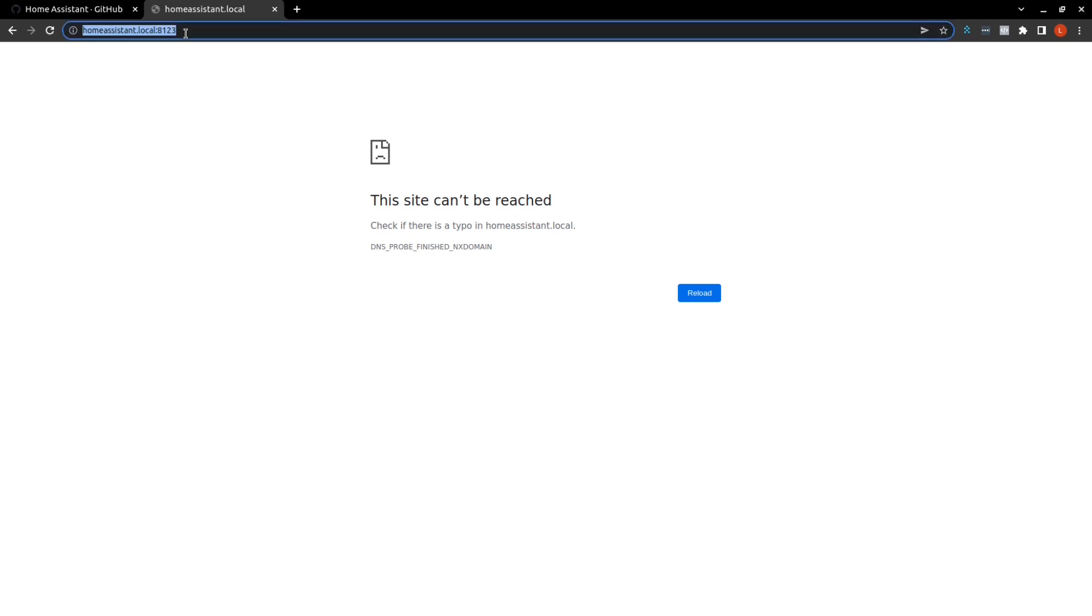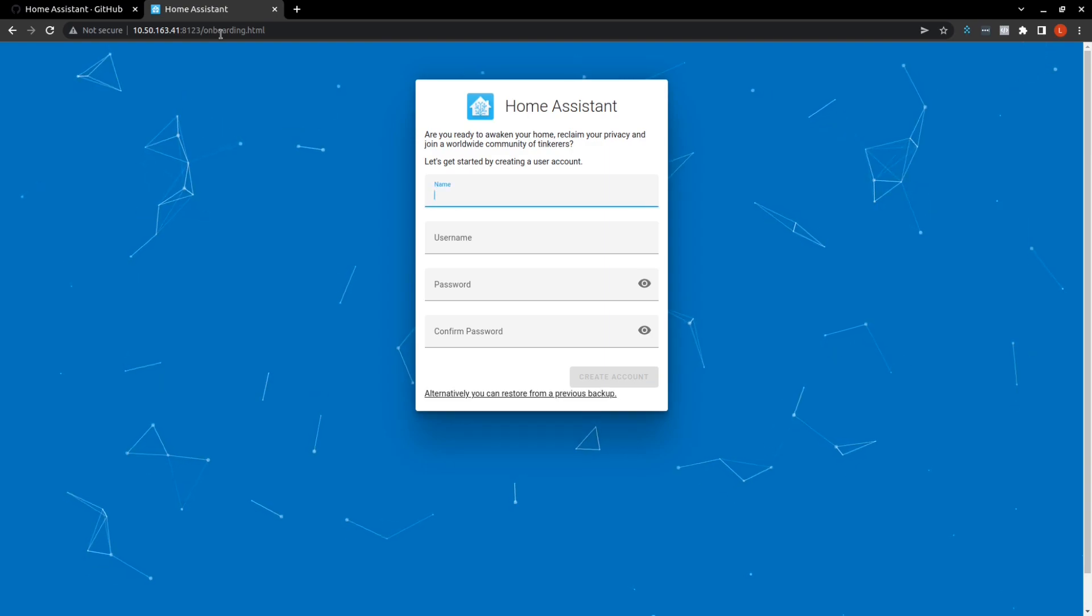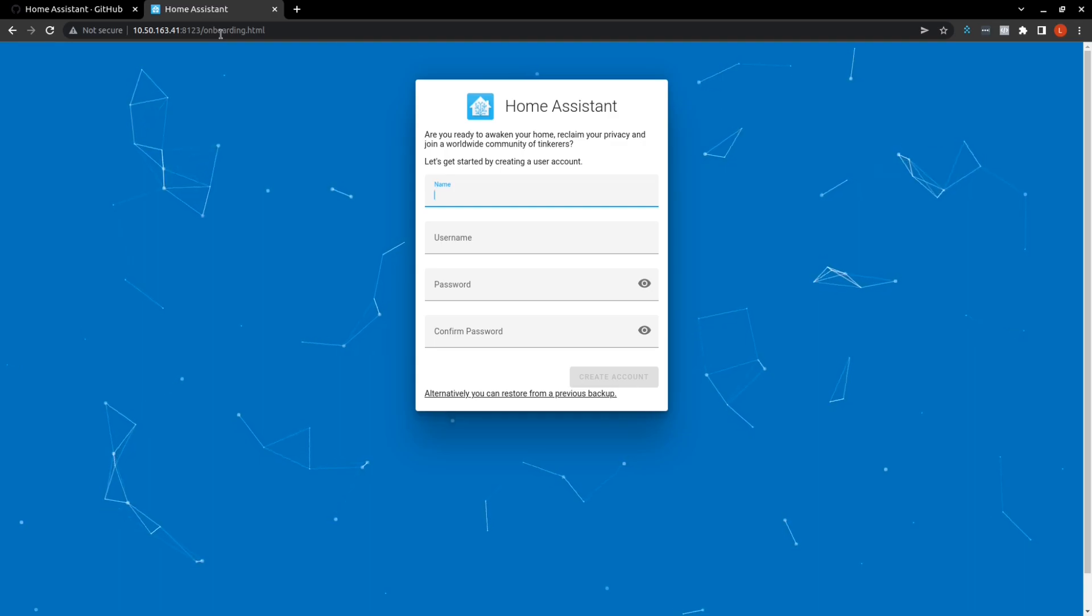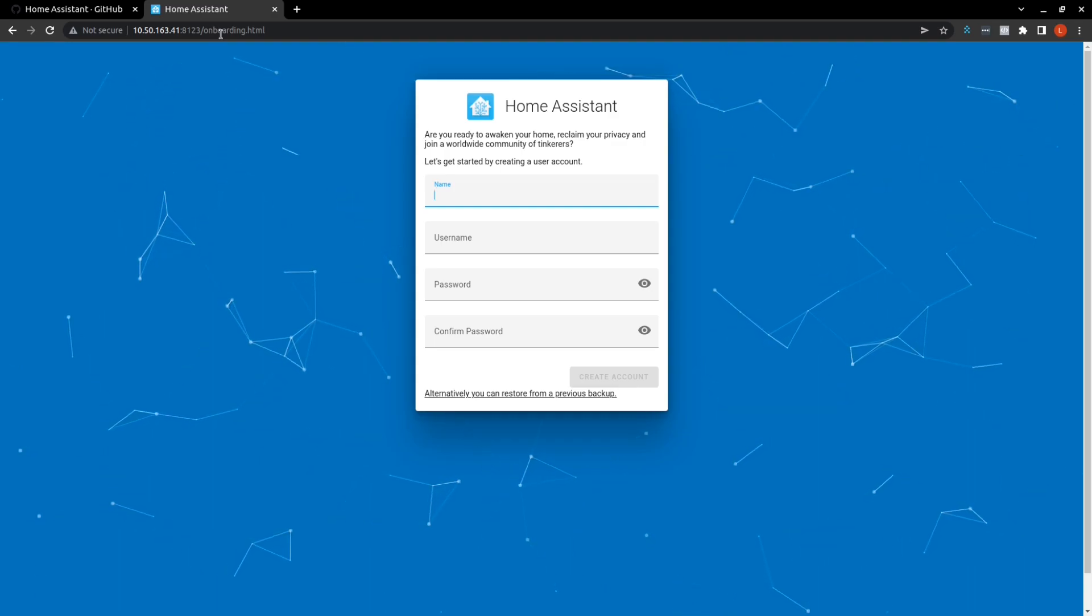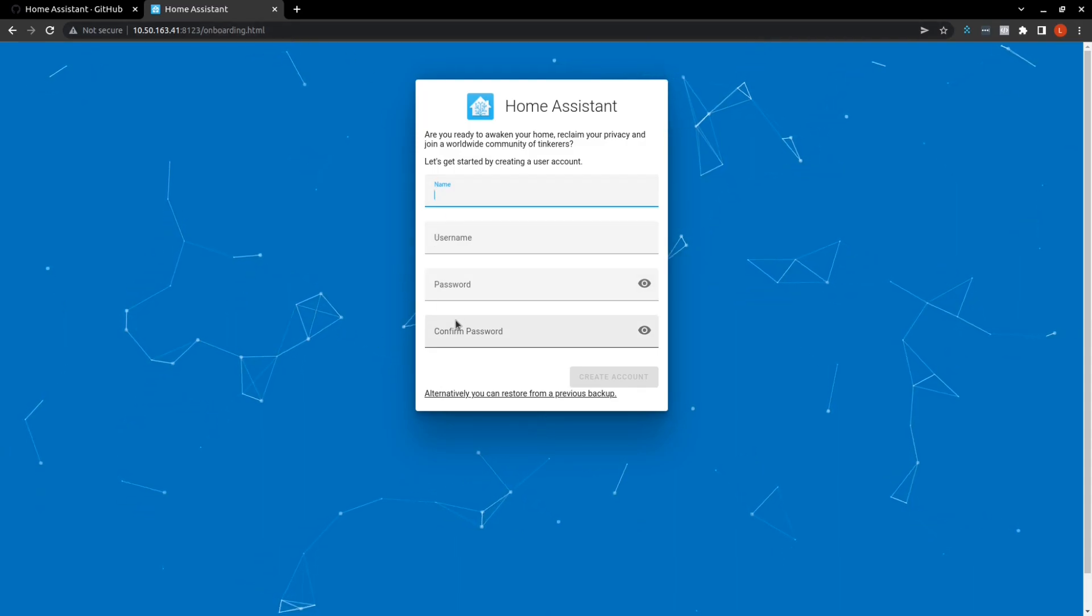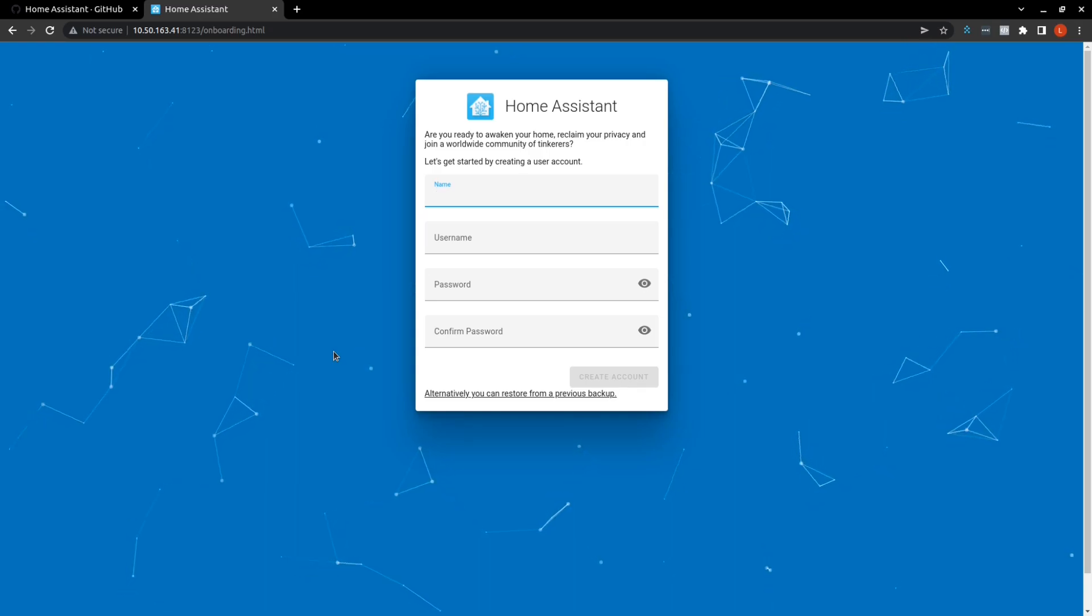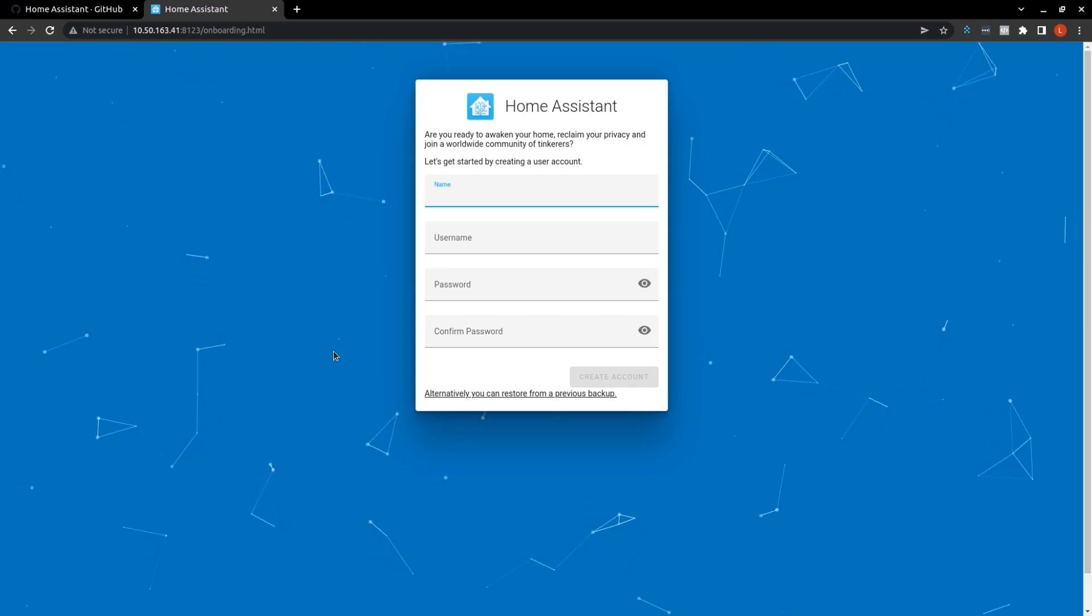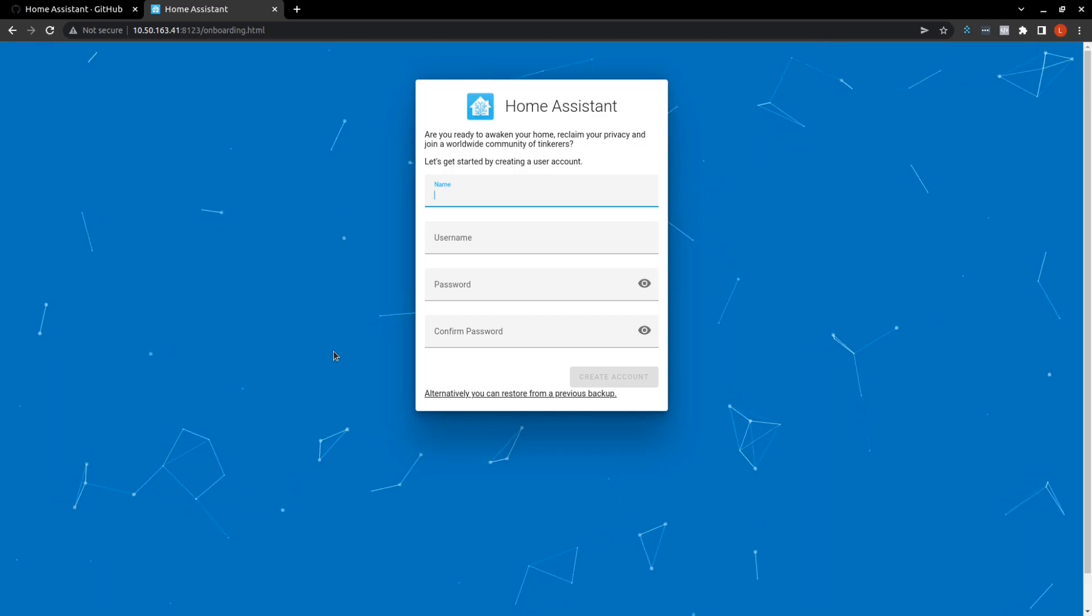So since we already know our IP address, we will just put that in and hit enter. And there we have the onboarding page for Home Assistant. So we are connected now wirelessly to Home Assistant through our Raspberry Pi. You can go through the onboarding process, putting in your name, username, and creating a password. However, this is where I will leave you in the video. I hope you found some value in what you saw today. I'd love to see your questions or concerns in the comment section below. And I hope to see you in future videos. Goodbye.